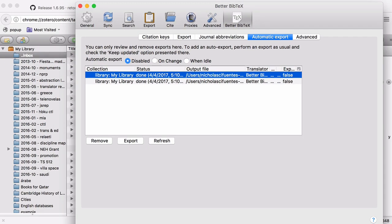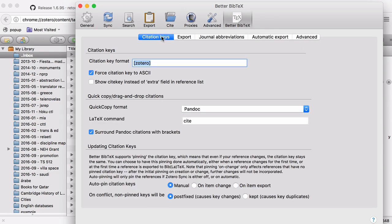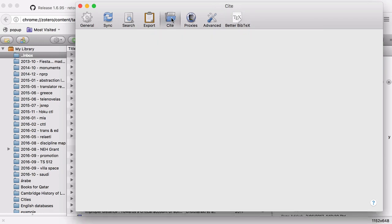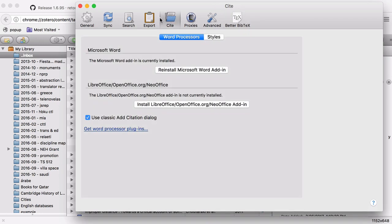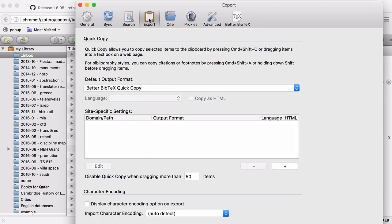Let's just do one quick test to make sure everything is working. I'm going to go to citation keys and just double check and make sure your quick copy format is Pandoc. And then click on cite up at the top. Excuse me. Click on export at the top. And then have your default output format set as better bib tech quick copy.